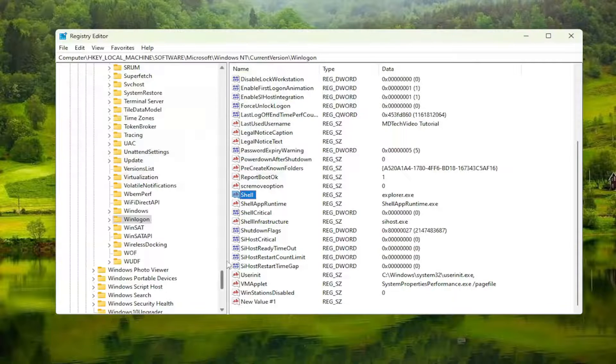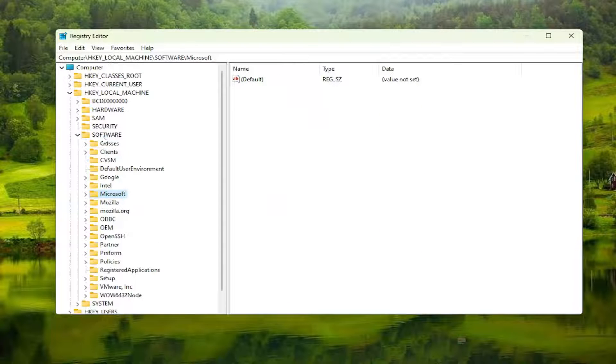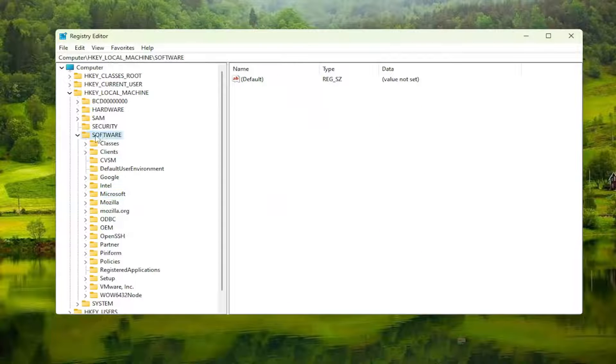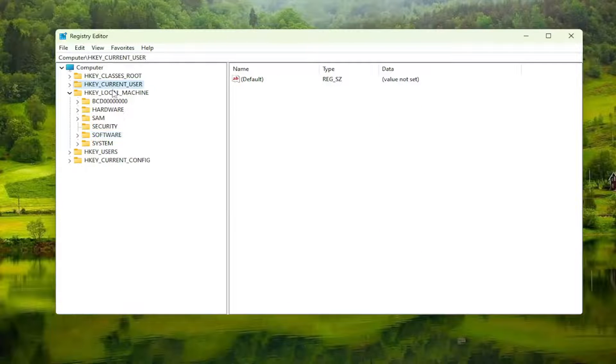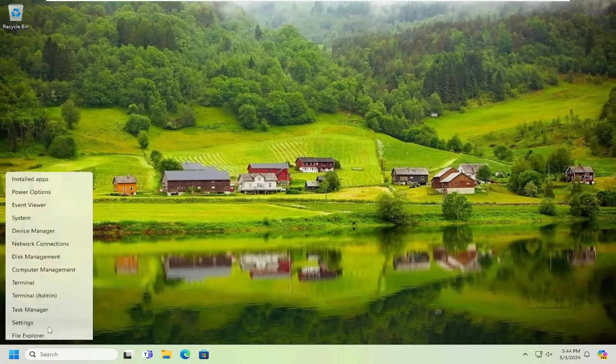Select OK, then restart your computer for the change to take effect. Go ahead and restart your computer at this point.